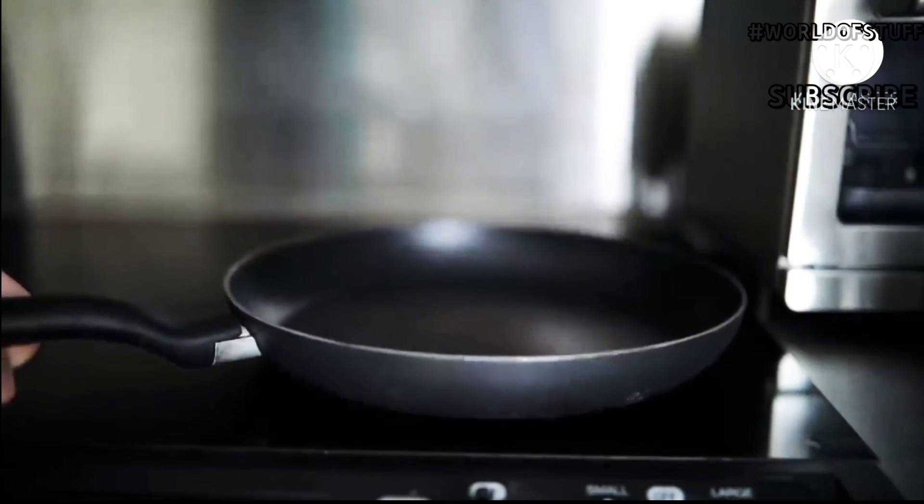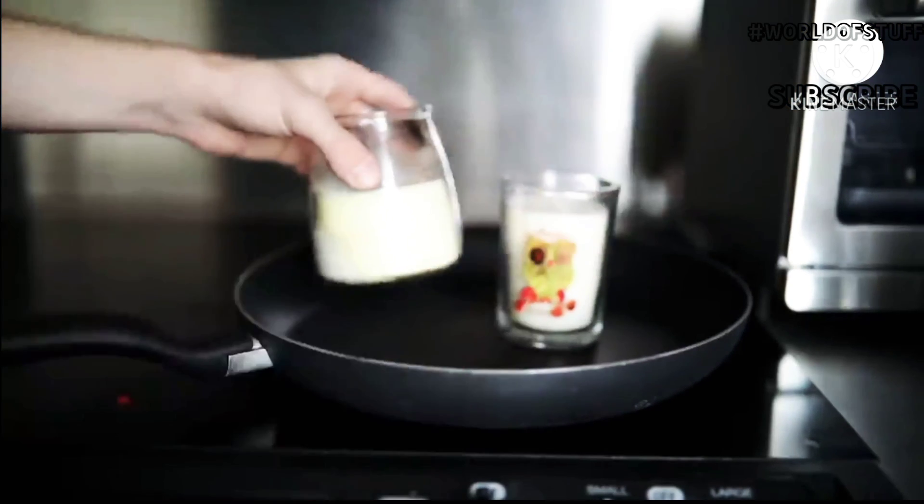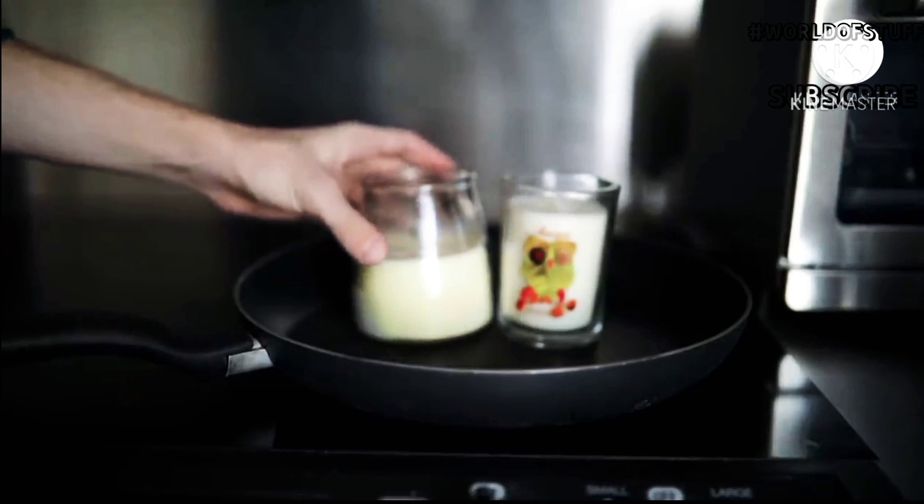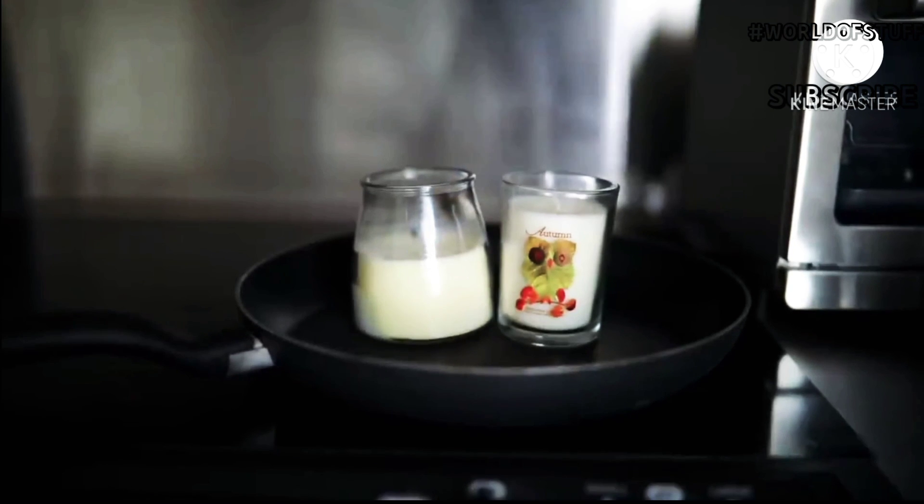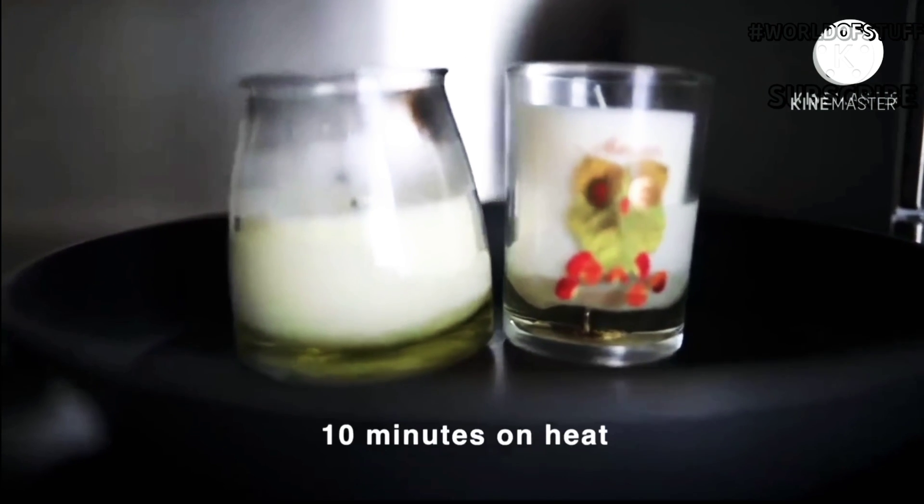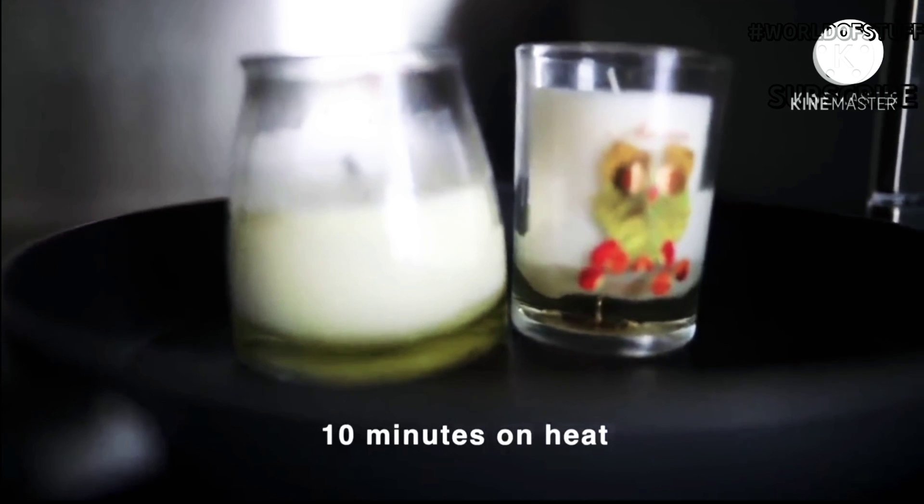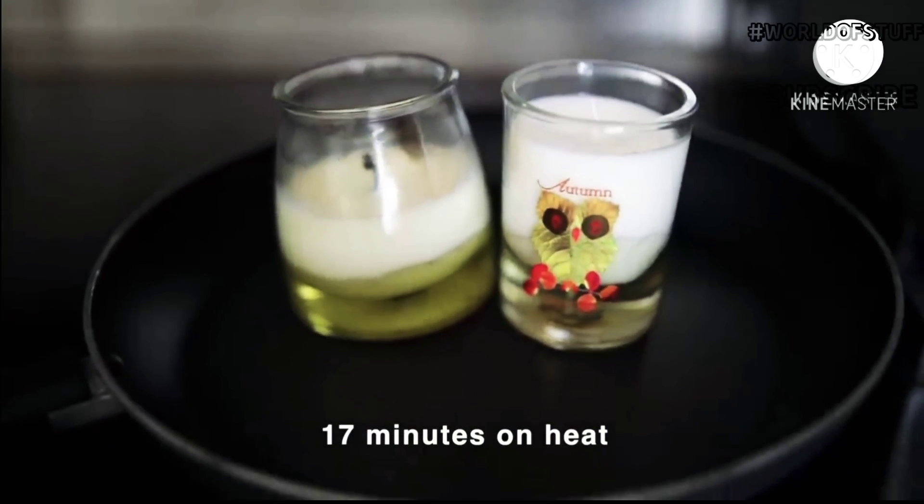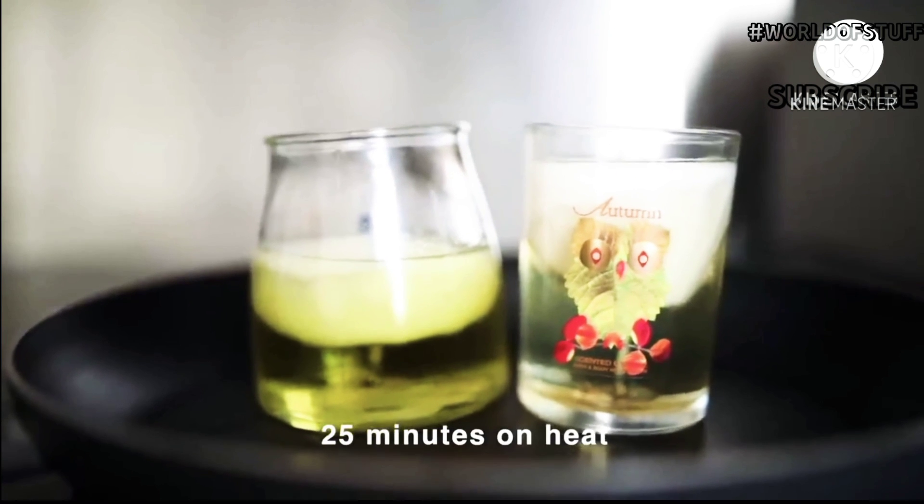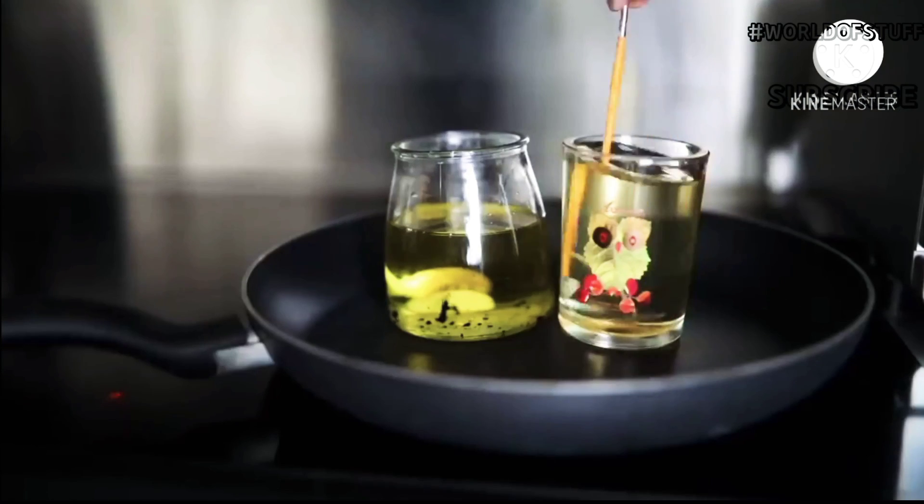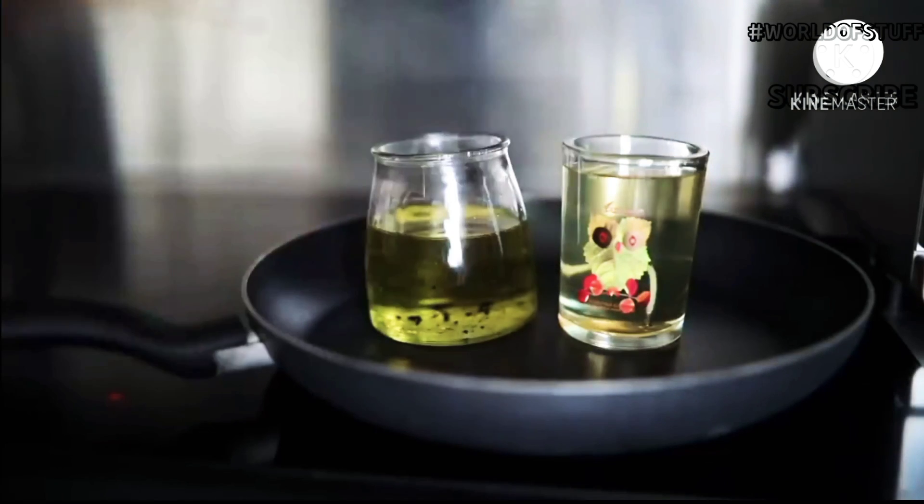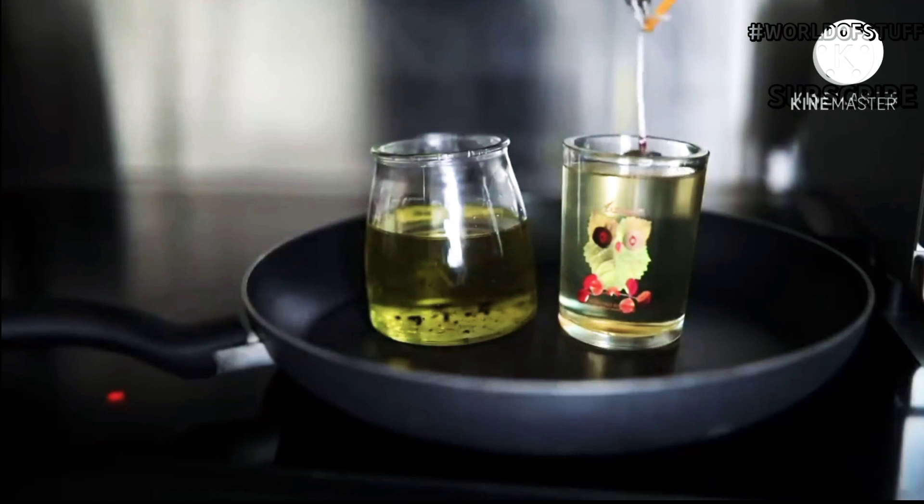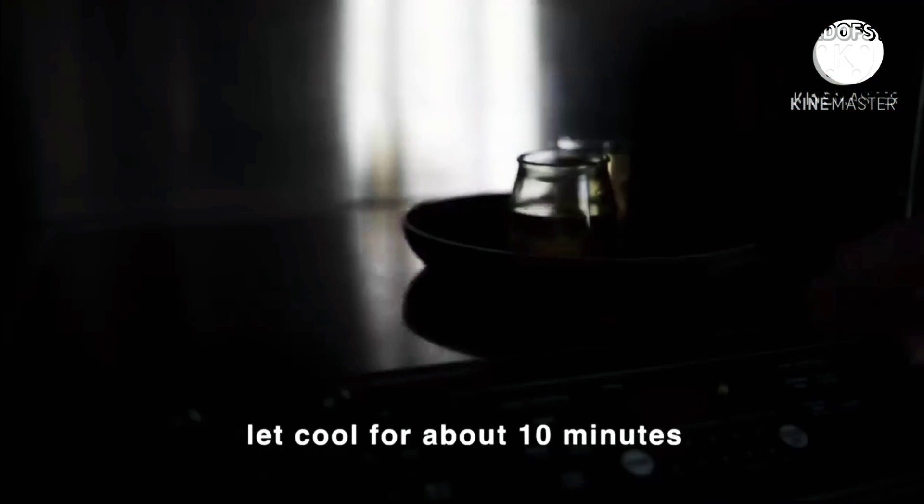After that, I put a skillet on the stove on very low heat and took two old candles. The autumn one is new and unused but I wanted to burn it down for this DIY. I kept them on the stove for about 25 minutes until they melted down to wax, and I pulled out the old wicks.